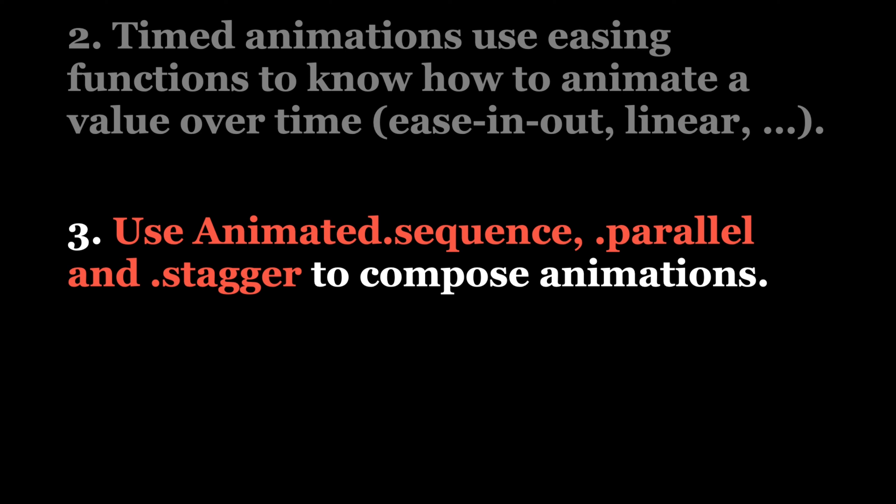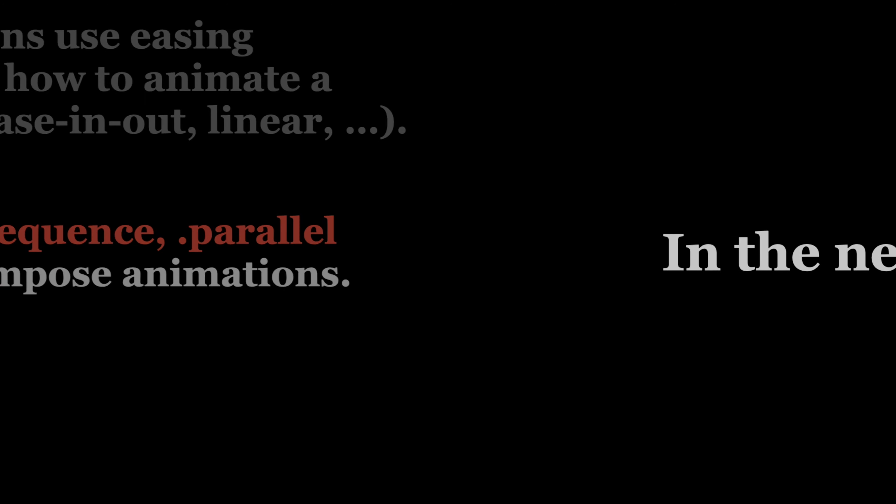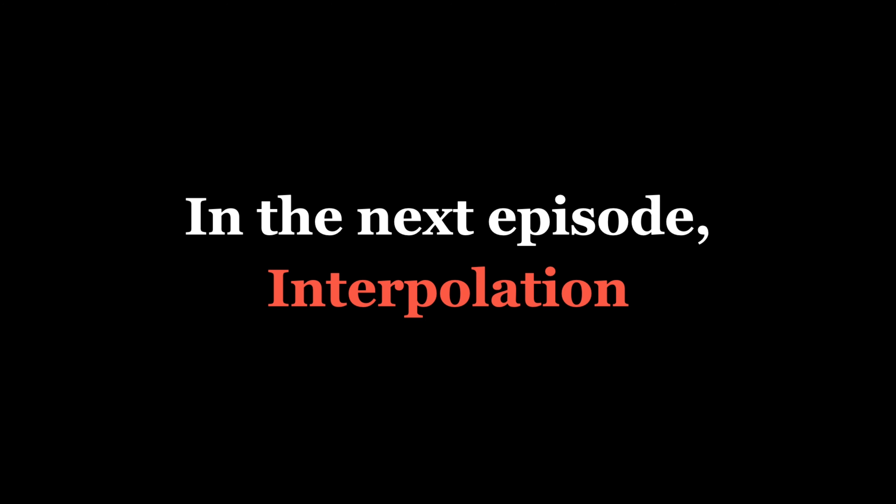In the previous episode, I announced that we would also learn about interpolation today, but I found it important to focus on one major part at a time. This means that in the next episode, we will indeed be talking about interpolation. Remember to subscribe if you don't want to miss it. Thanks for watching, and see you next time.